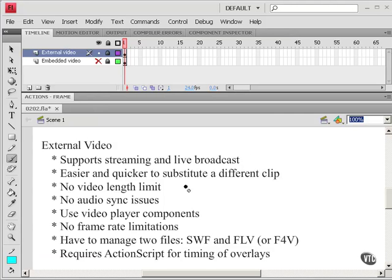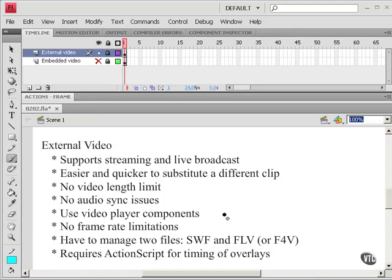There's no video length limit. No audio sync issues. You can use video player components in the flash authoring environment, such as the video playback component. And this is a pre-built module that plays video. So that's very convenient and can save you a lot of work.